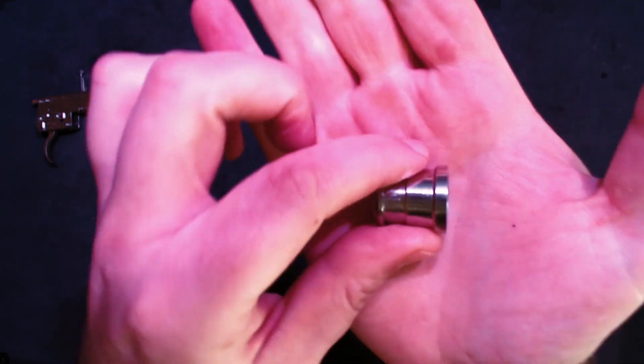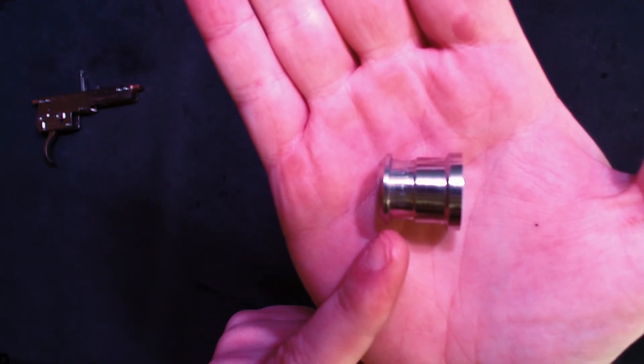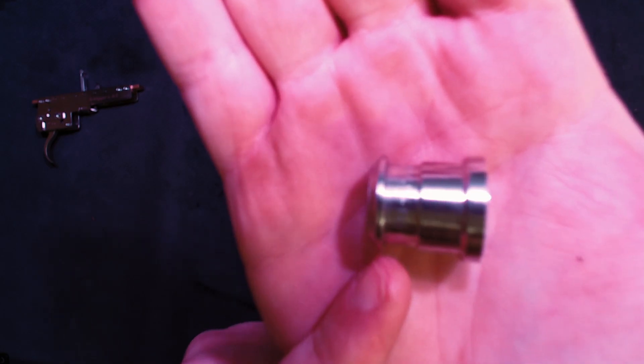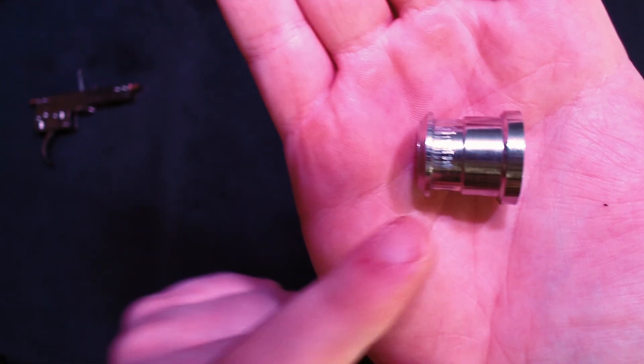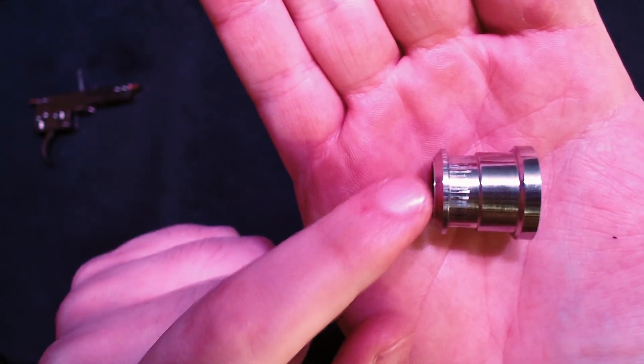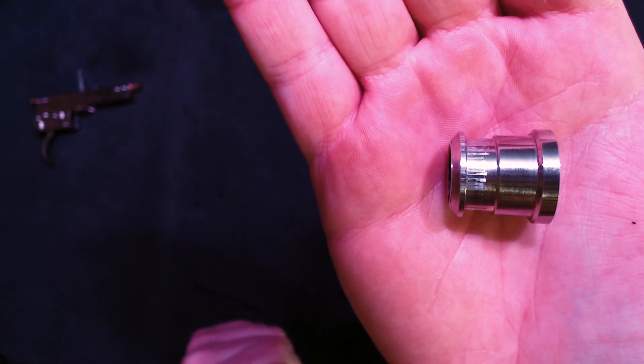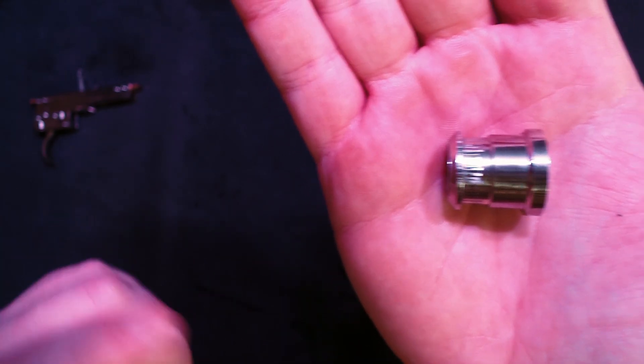So this is a 90 degree sear. So this bit here, this flat face here is the 90 degree sear, whereas this angle here is closer to what you'd find in a stock 45 setup.